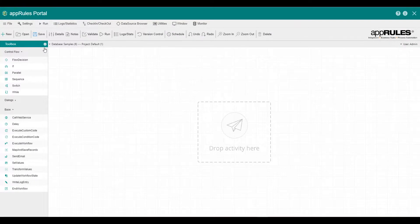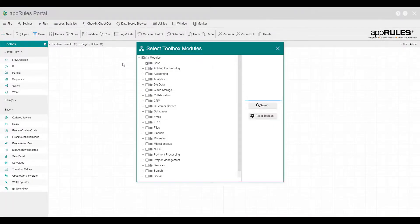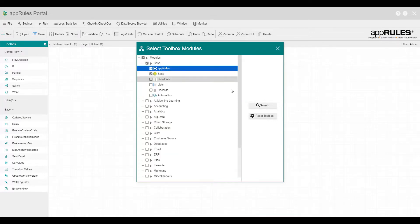First, let's add the business rules module to the toolbox. Open the base note, select AppRules and reset the toolbox.